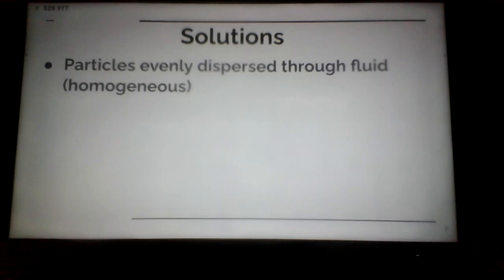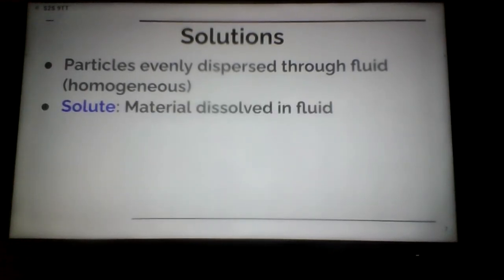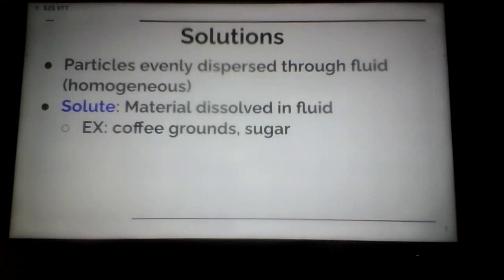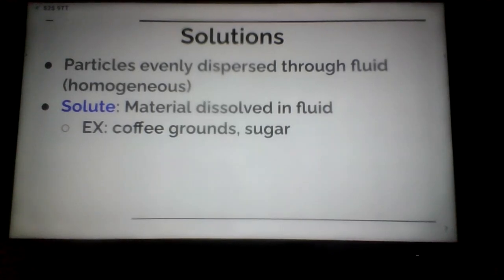In a solution, particles are very evenly dispersed through the fluid — that is homogeneous. Water is a very good solvent. What we put into the water is called the solute. For example, with salt water, the salt is the solute that goes into the fluid. With instant coffee, we scoop it into hot water and stir. With iced tea, the sugar we stir in is the solute — the stuff we put into the fluid.